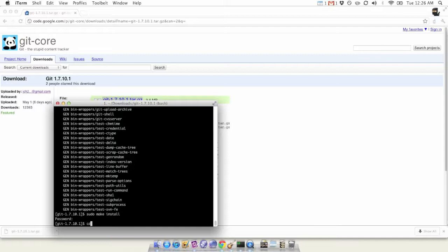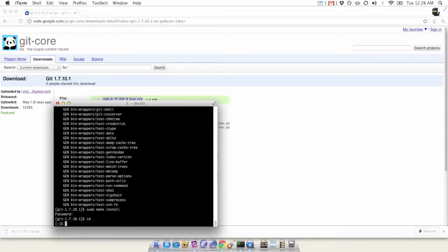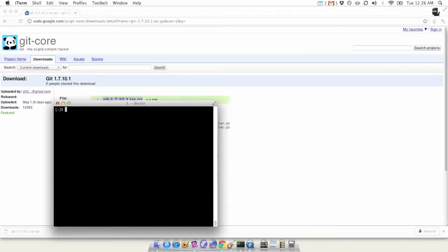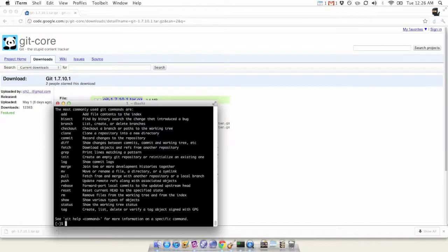Switch out of the directory and go to the home directory. Now we're just going to check to make sure Git works. Let's check the version.